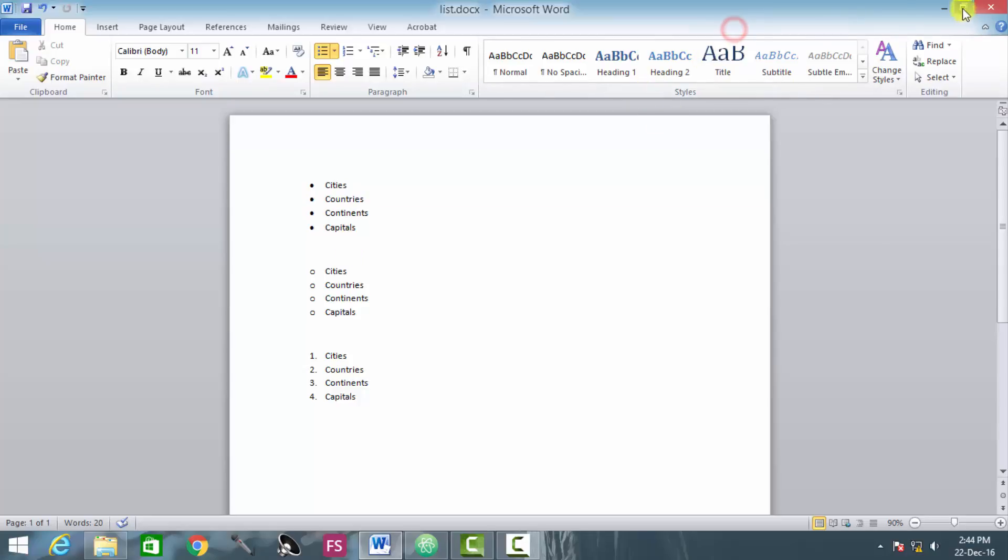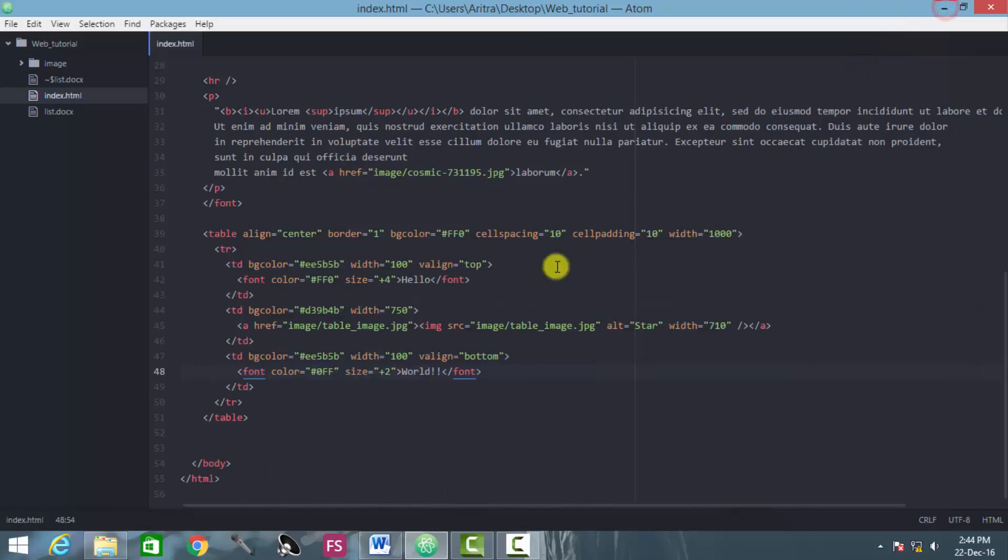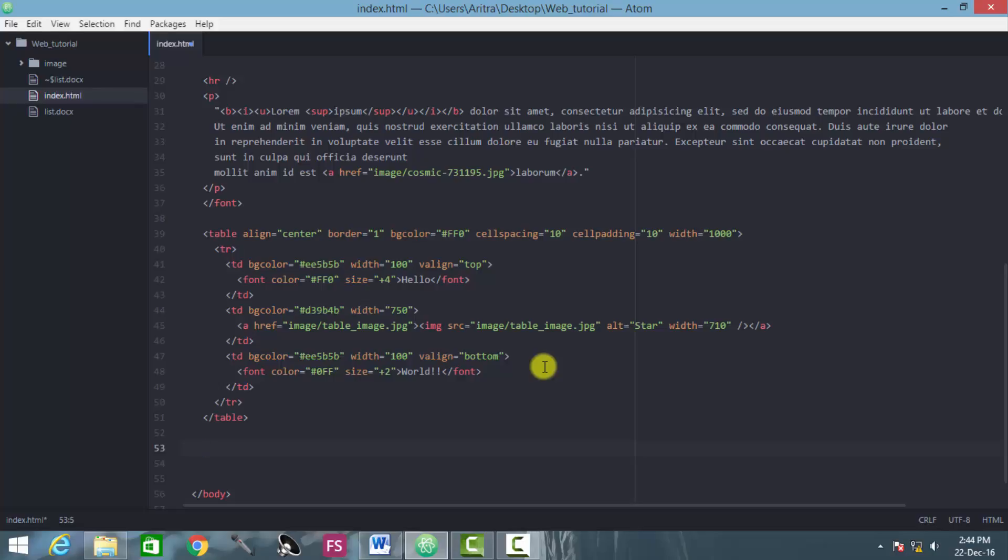So let's get back to our project. Here, first of all, let's suppose that we are creating a 1-1 table.